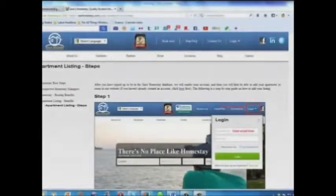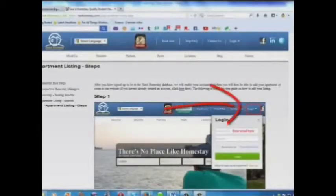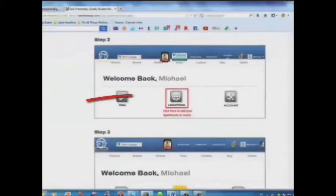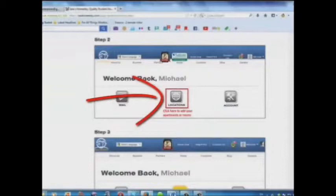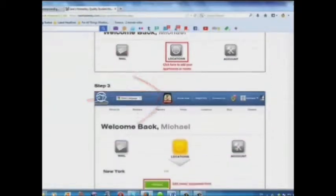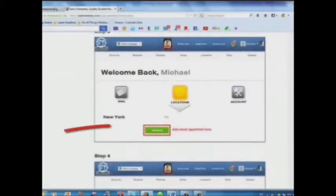Here is a step-by-step guide on how to add your listing. Step 1: Log in. Step 2: Click here to add your apartments or rooms. Step 3: Add your room or apartment here.